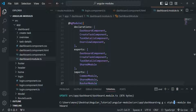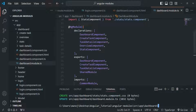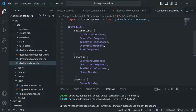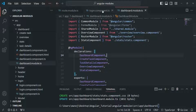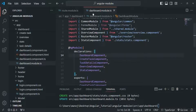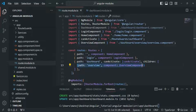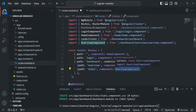Again, we want to declare the stats component in the dashboard module, so let's press enter. A stats component has been created and it is declared in the dashboard module. Now in the router module, I'm going to add one more child route for the dashboard - the path is going to be stats, and when this path is typed we want to render the stats component.